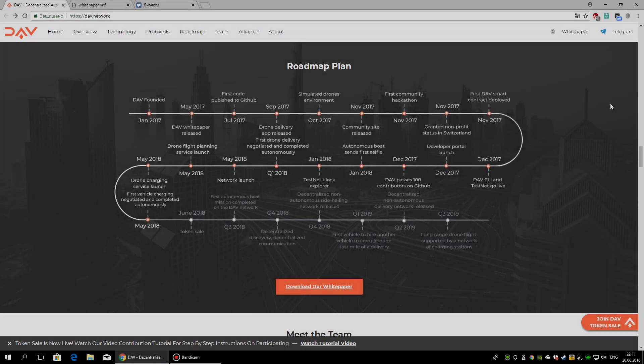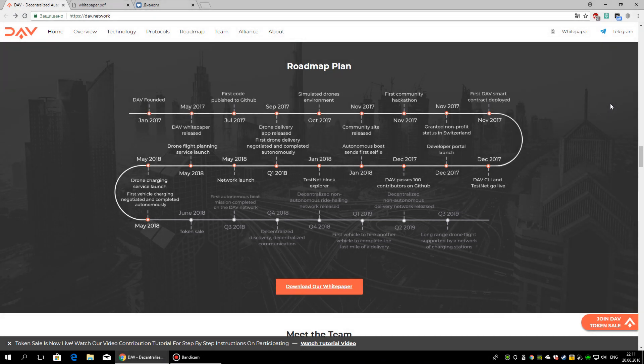Hello friends, with you Andron Bilypov, and today we continue to talk about the DAO Network and also consider the white paper for this project.